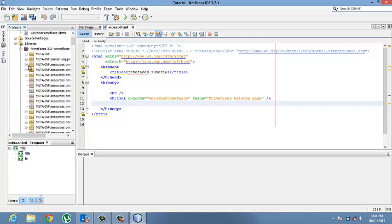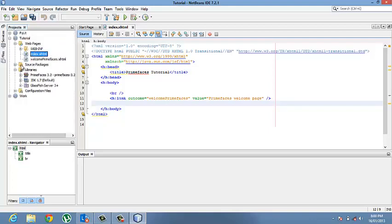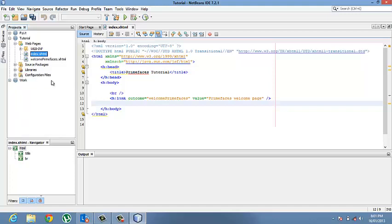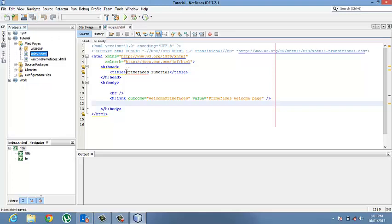that come along with the PrimeFaces jar. So for today we are going to be using this library, PrimeFaces 3.2. And to have PrimeFaces have the effects on our project right now